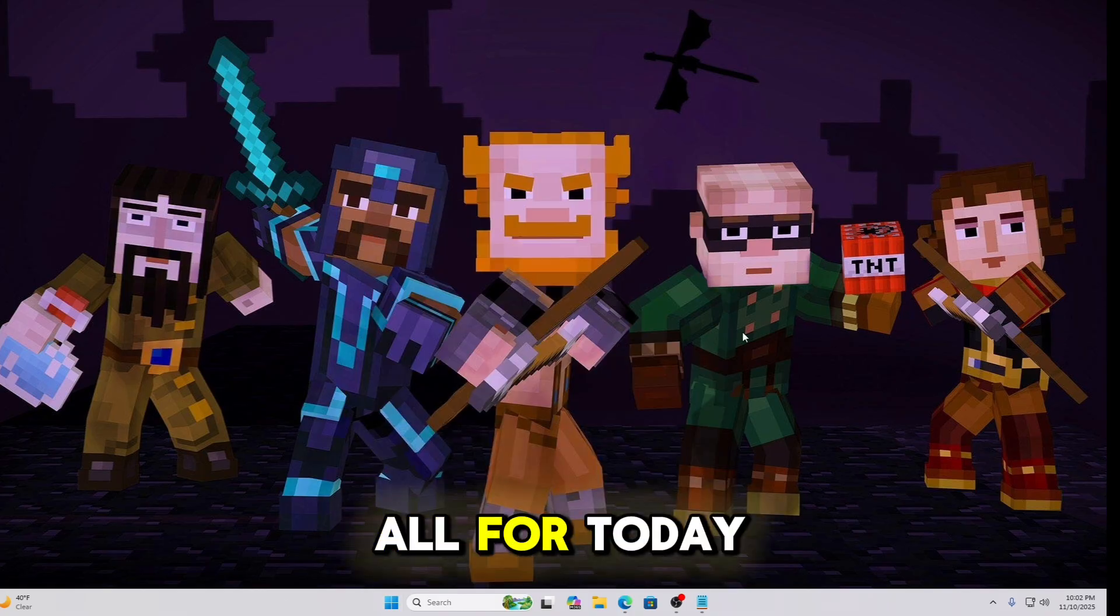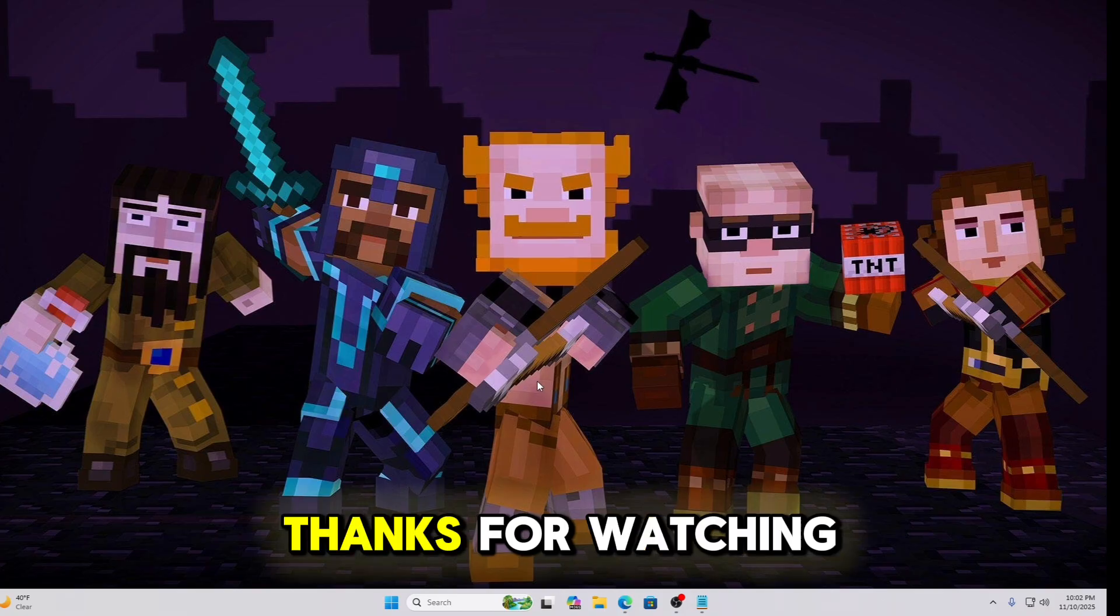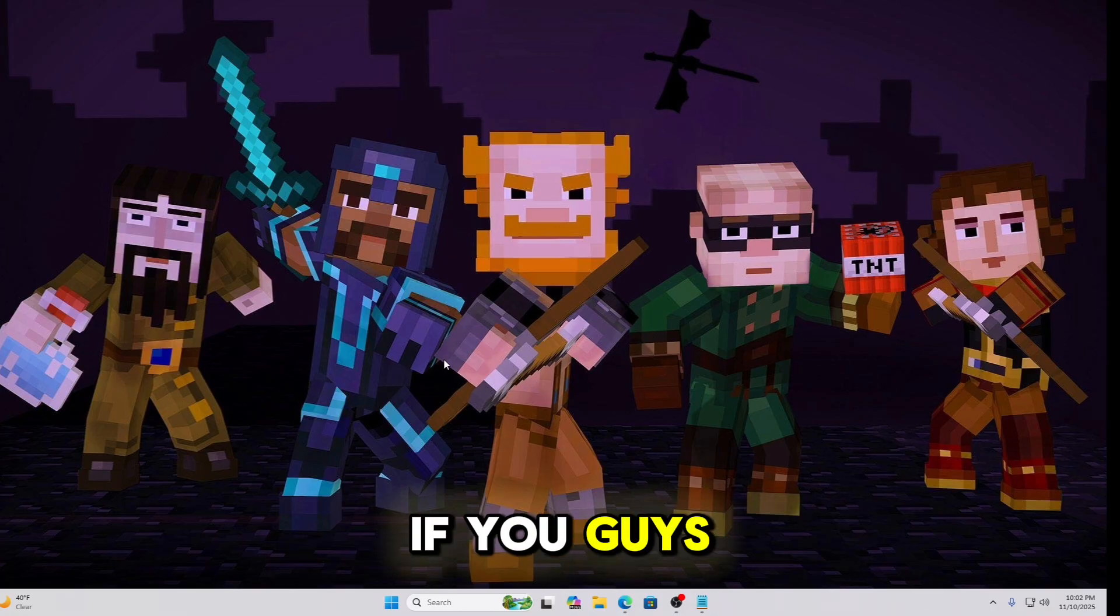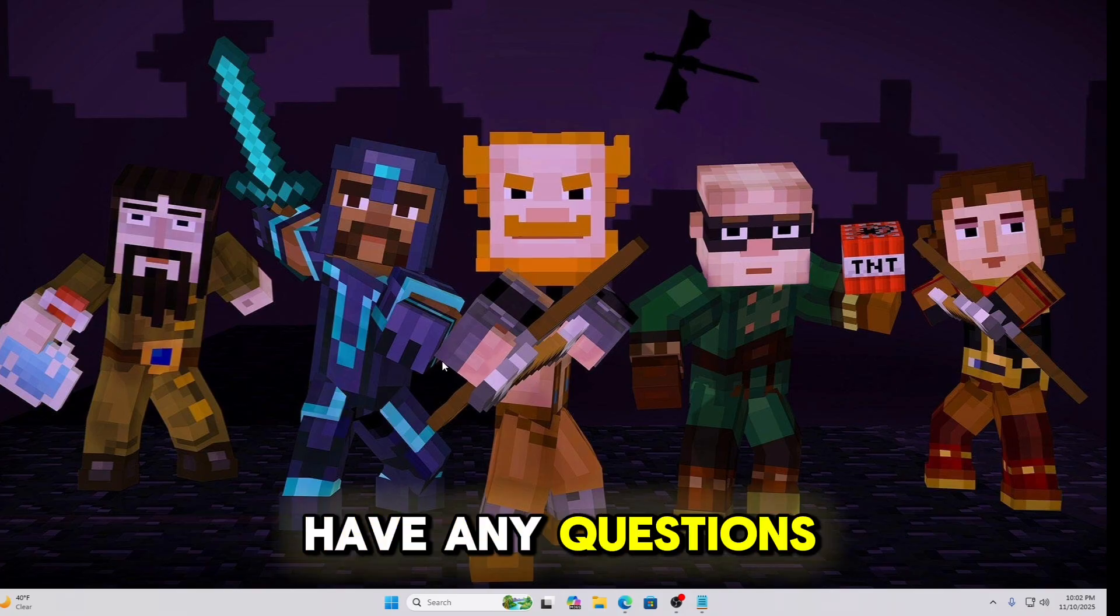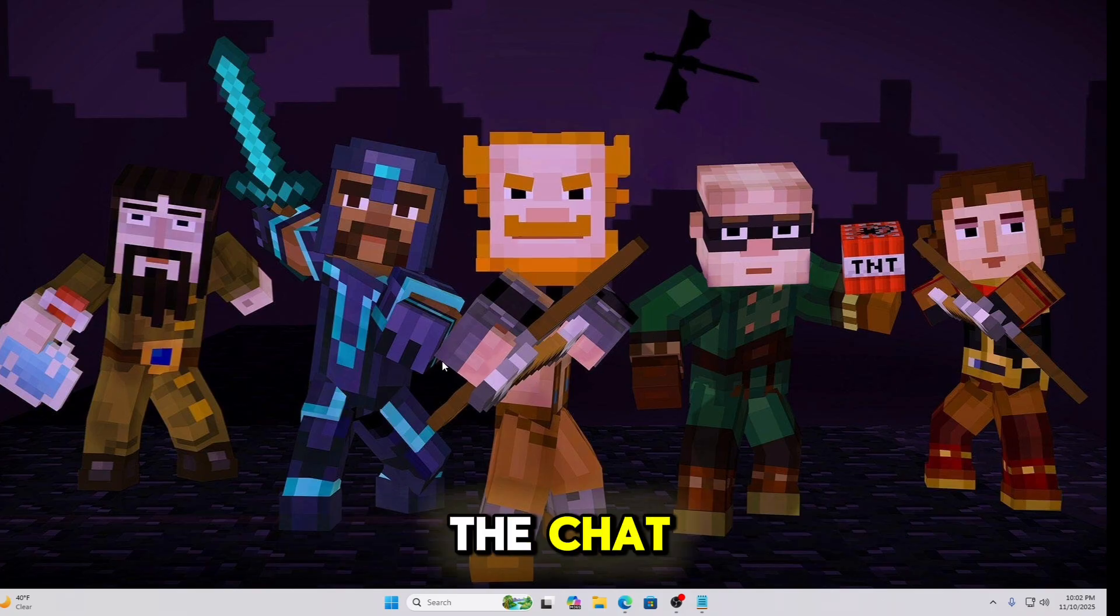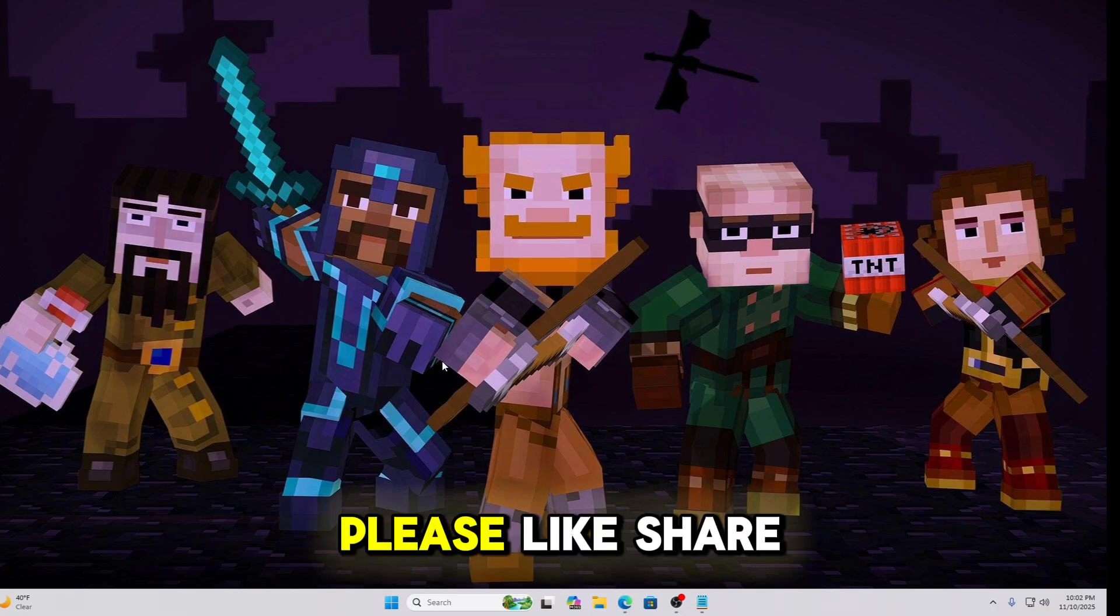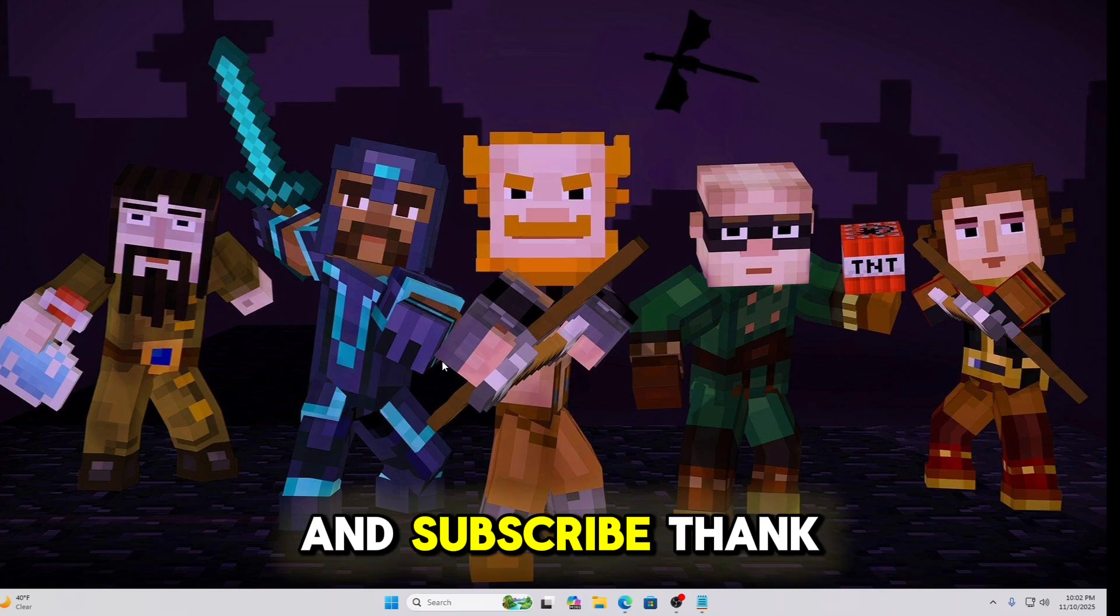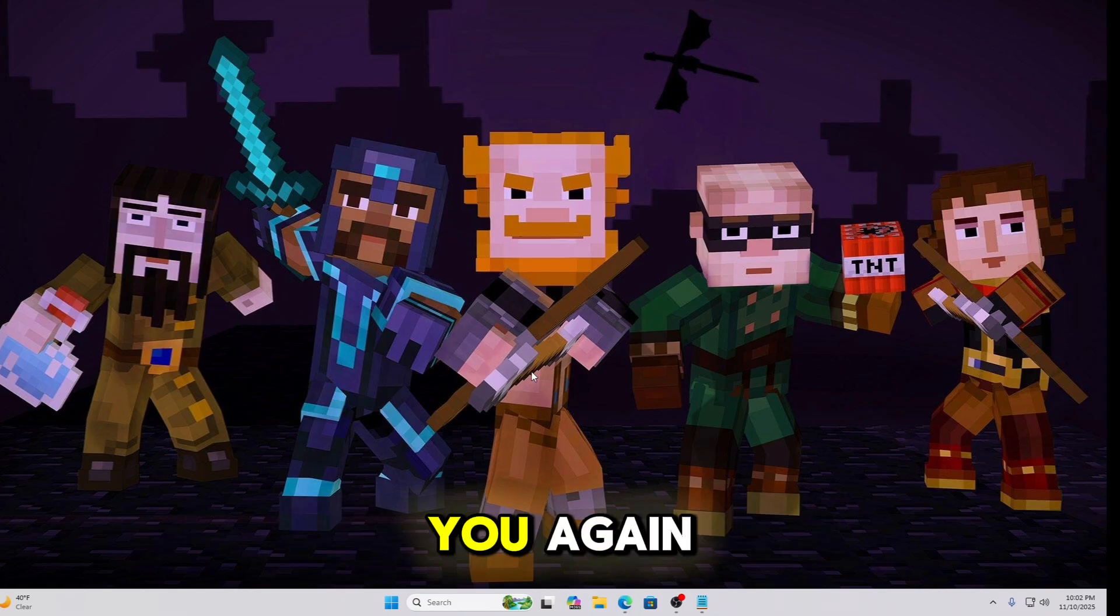But that is all for today. Thanks for watching. If you guys have any questions, go ahead and leave it in the chat. Please like, share, and subscribe. Thank you again.